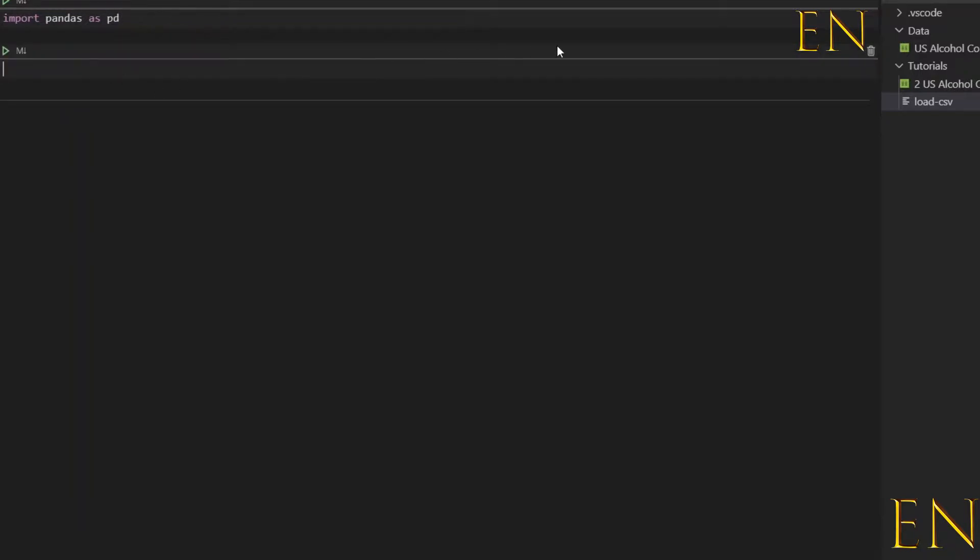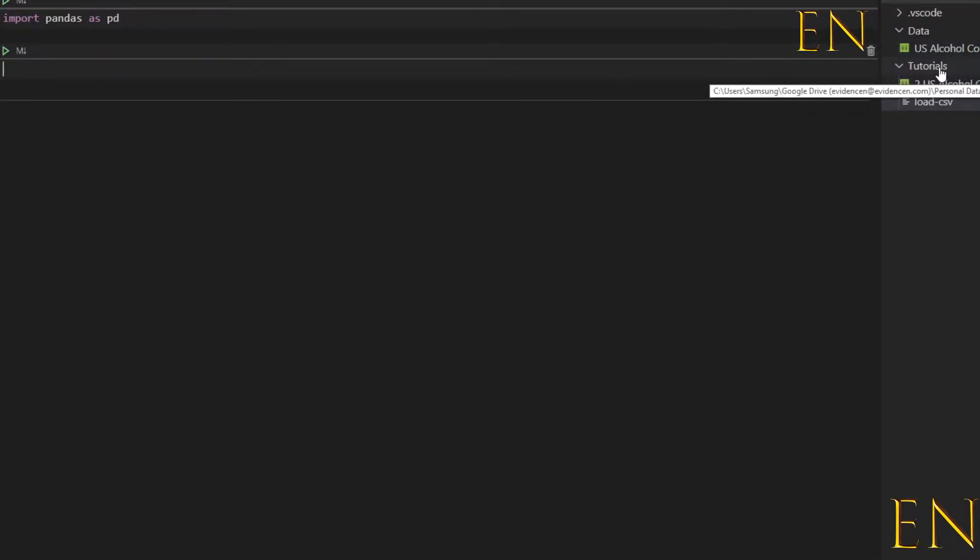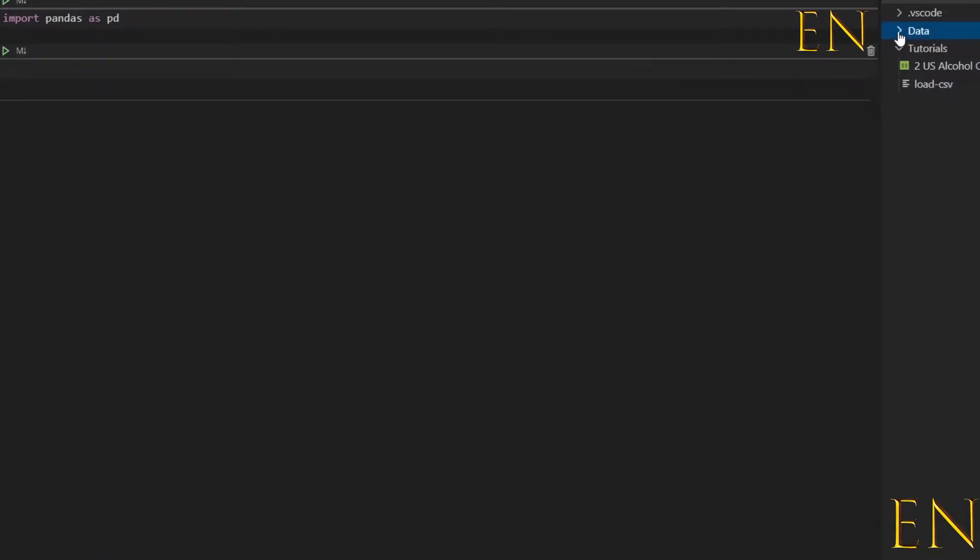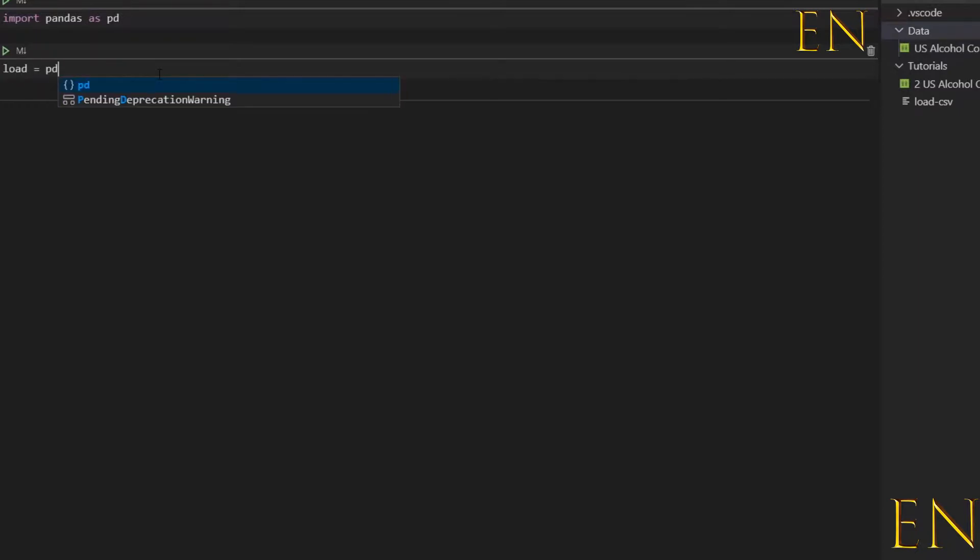As you can see in this folder that I'm working with, if you look under data I have this CSV file, and if you look under tutorials I have a second CSV file. So if you are going to open this file that is under the data folder, we simply use pandas read_csv function.